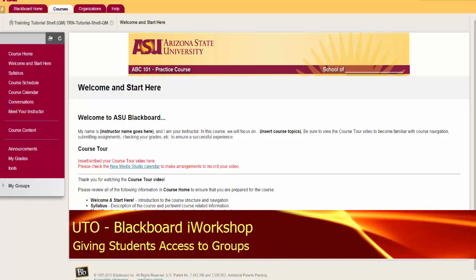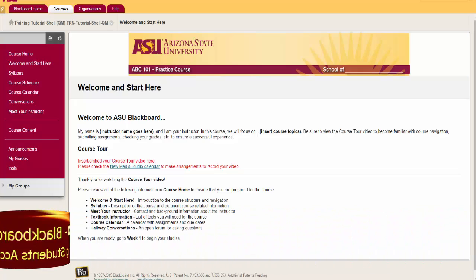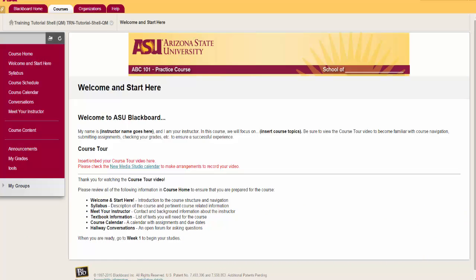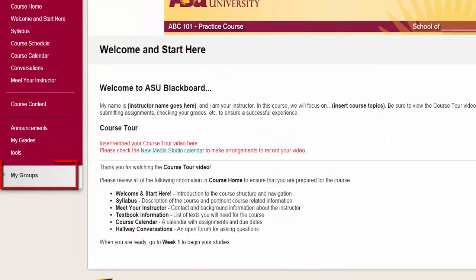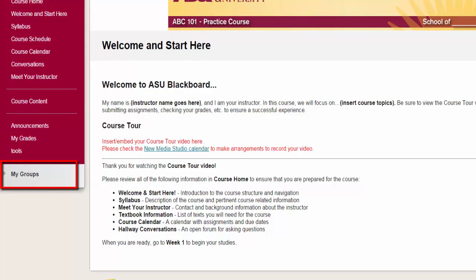Giving students access to groups. Students can access groups in several ways, and this video will show you the variations. Here we are logged in as a student who has been manually enrolled in a group that has been made available to students. A new section appears under the course menu called My Groups.